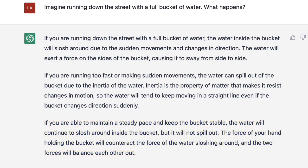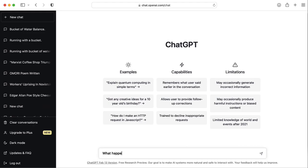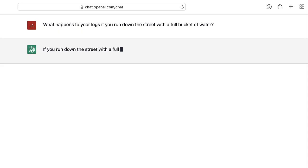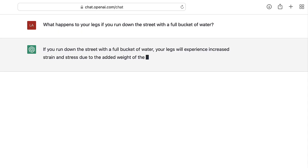I thought that was a pretty impressive answer, but it didn't say anything about your legs getting wet. So let's help it out. Let's ask: what happens to your legs if you run down the street with a full bucket of water?